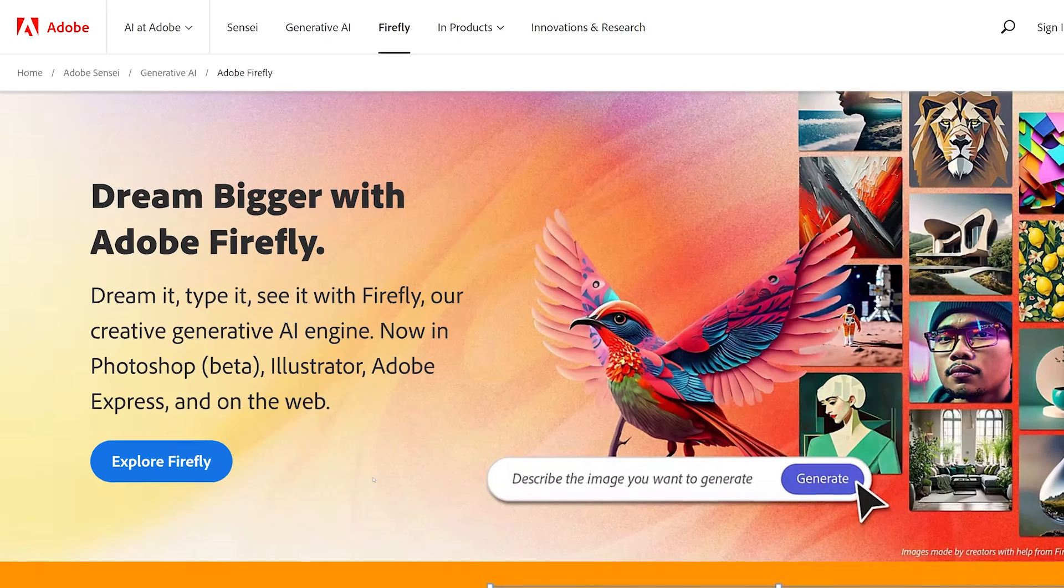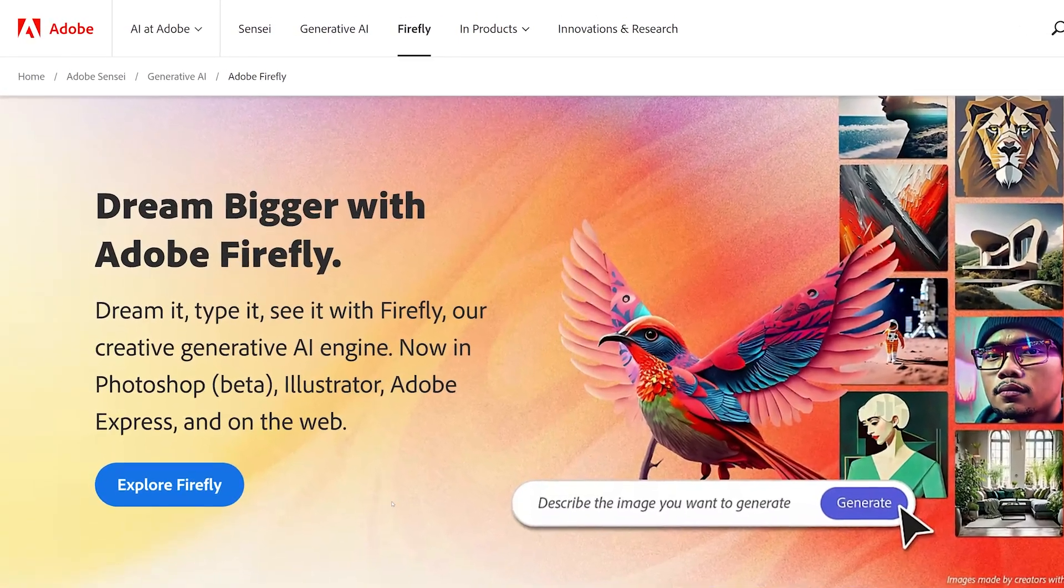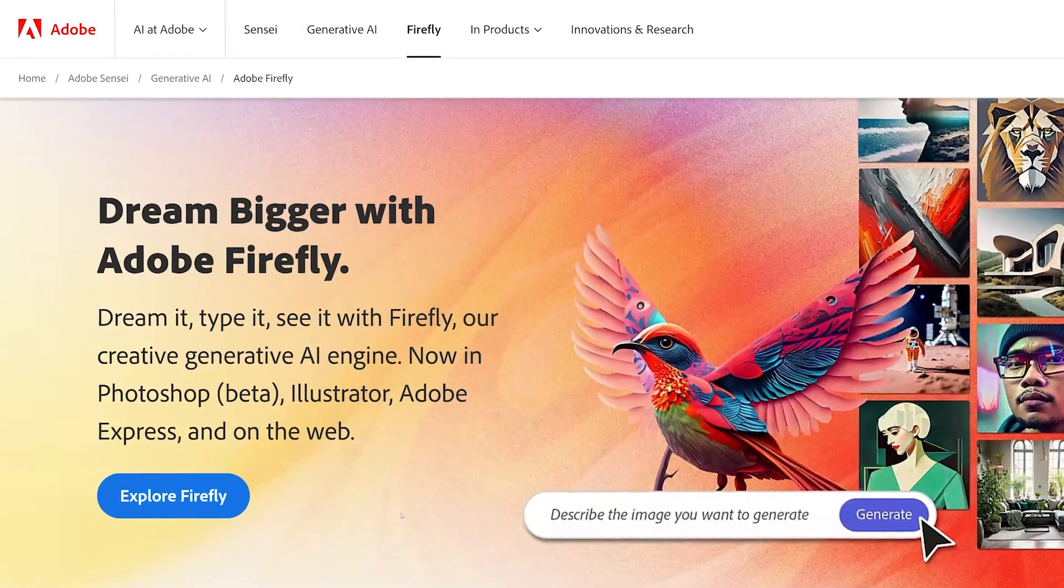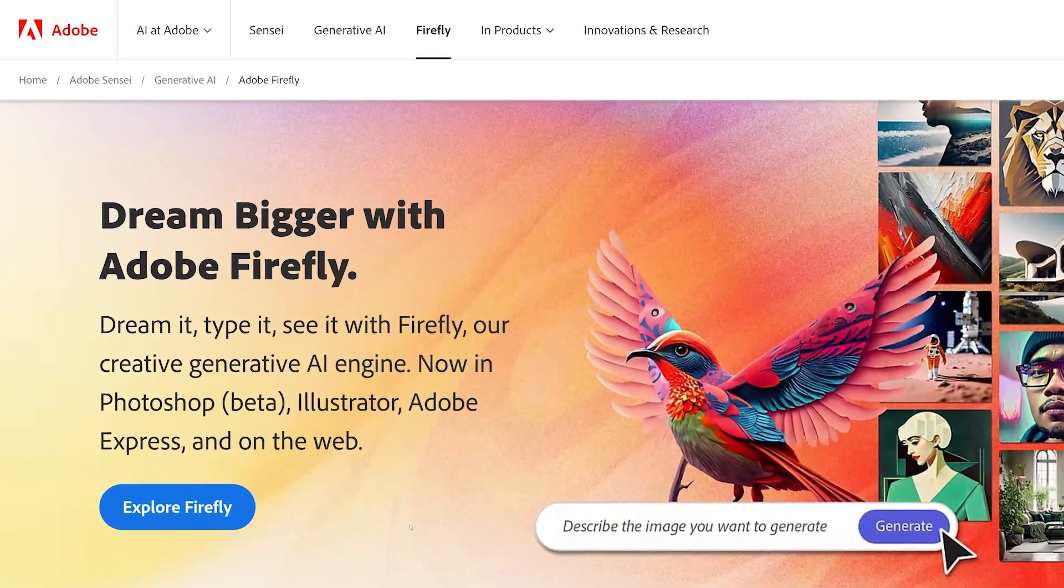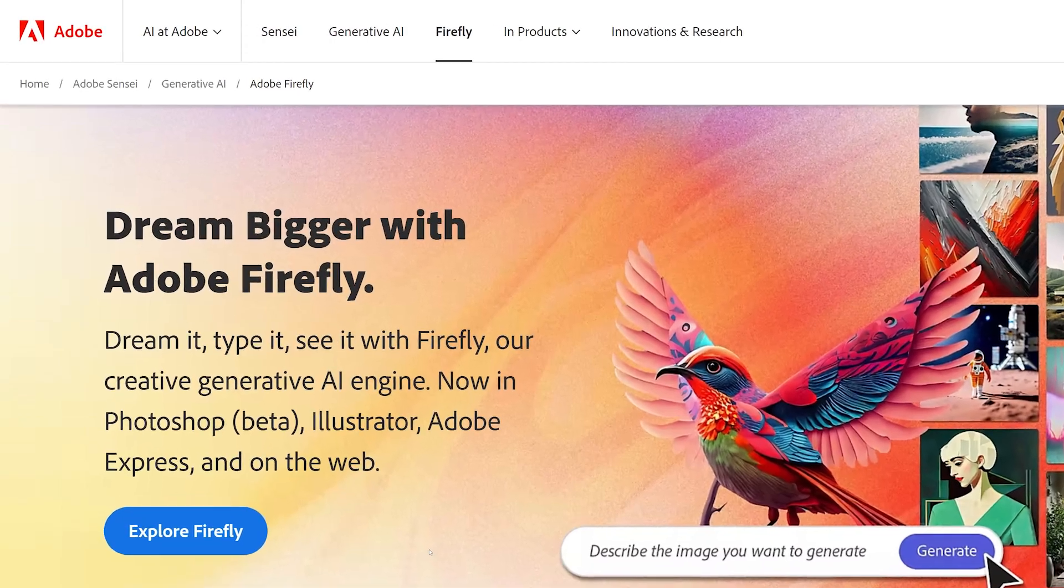If you're not looking to pay for Creative Cloud, then head on over to Adobe's Firefly web app. Instead, we have a video on that if you're interested.